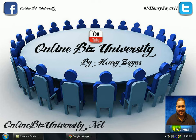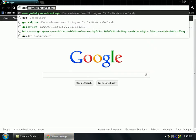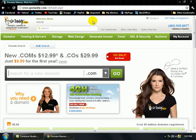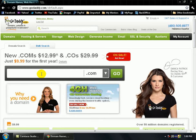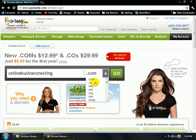Let's go ahead and open the web browser. We're going to go to GoDaddy.com. Once you're at GoDaddy, what you want to do is search for a domain of your choice. By this time you might have already figured out what your website is going to be called — if it's "onlinestrategiesforyou.com" then search for that, or any name you'd like. For this tutorial we're going to use "onlinebusinesstesting" and make sure it says ".com" — though you can also choose .info, .net, or .org.